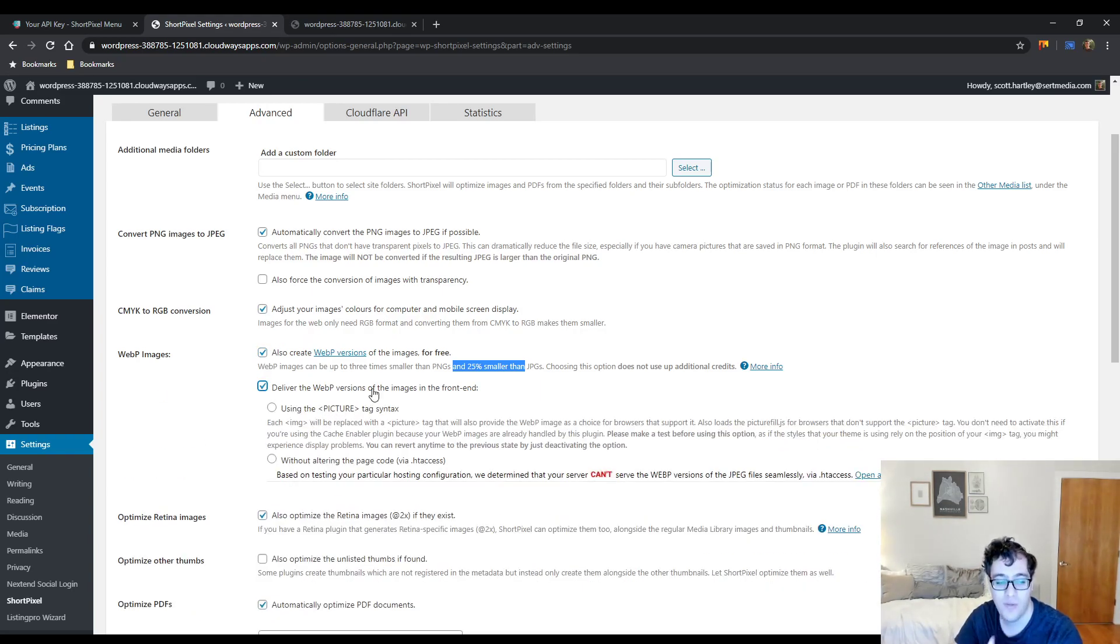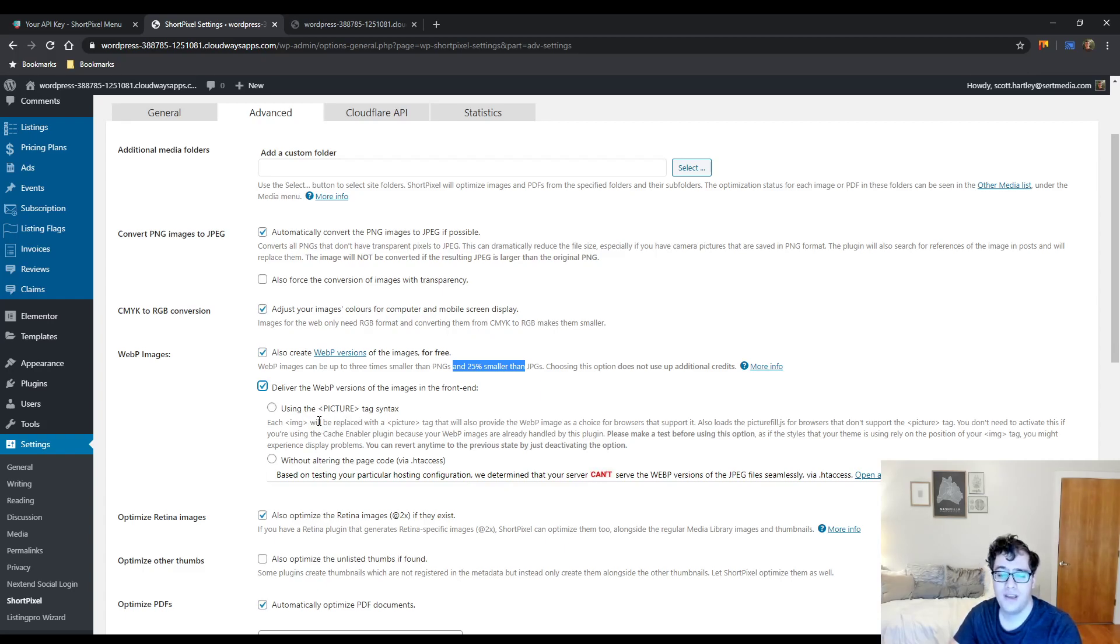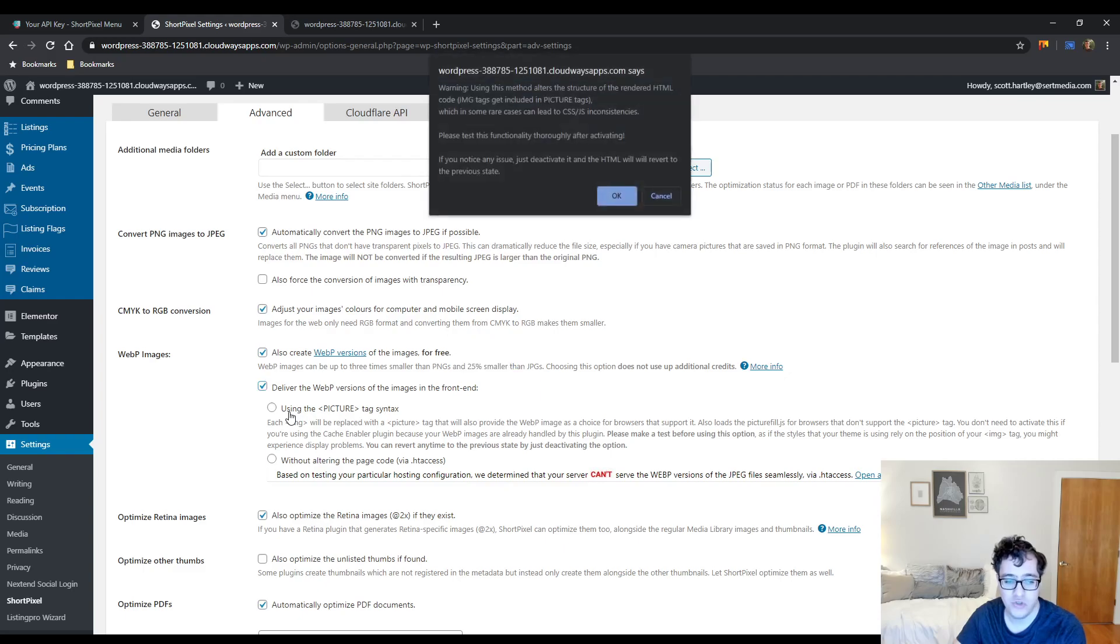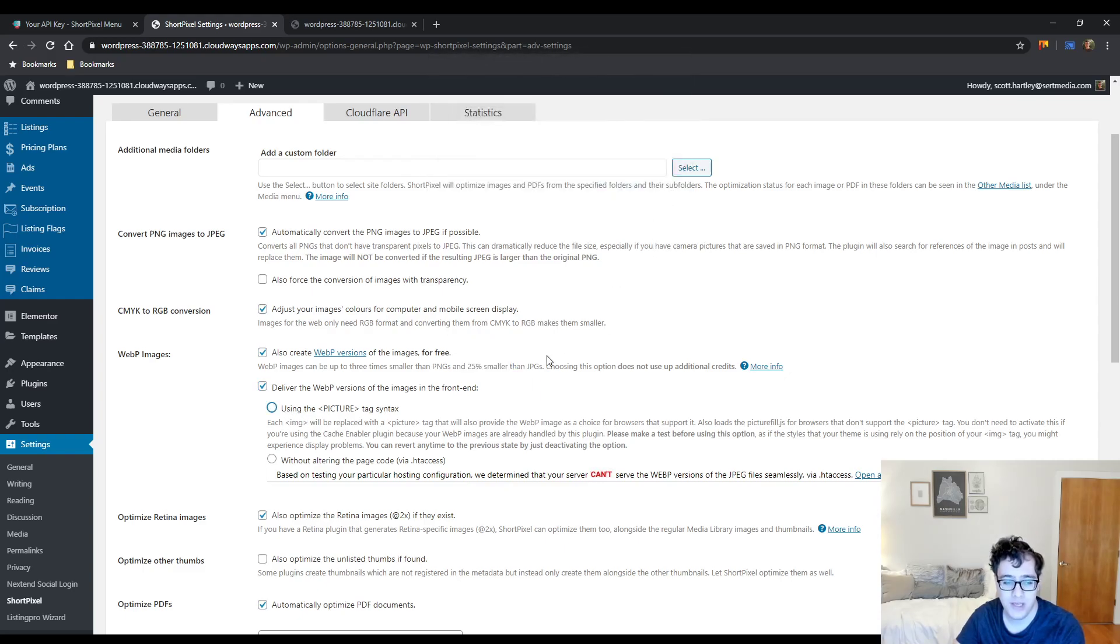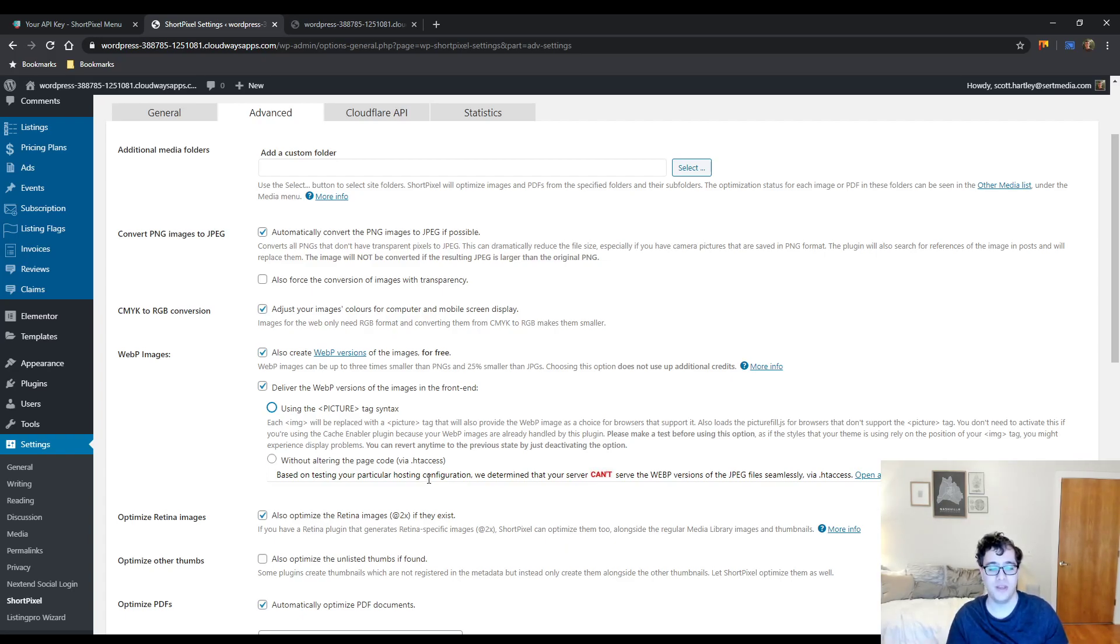The only thing you need to be worried about though is if you enable WebP images, it will do this for free, so it will not use additional credits, but you have to have a plugin that will support WebP images. So, as you can see, you can deliver WebP images on the front-end as a sub-option, and then you can use the picture format syntax. Picture format, it does work for some browsers, other browsers not so much. You could choose to revert this at any time, but keep in mind that if you use these options, it's not a very decent option.